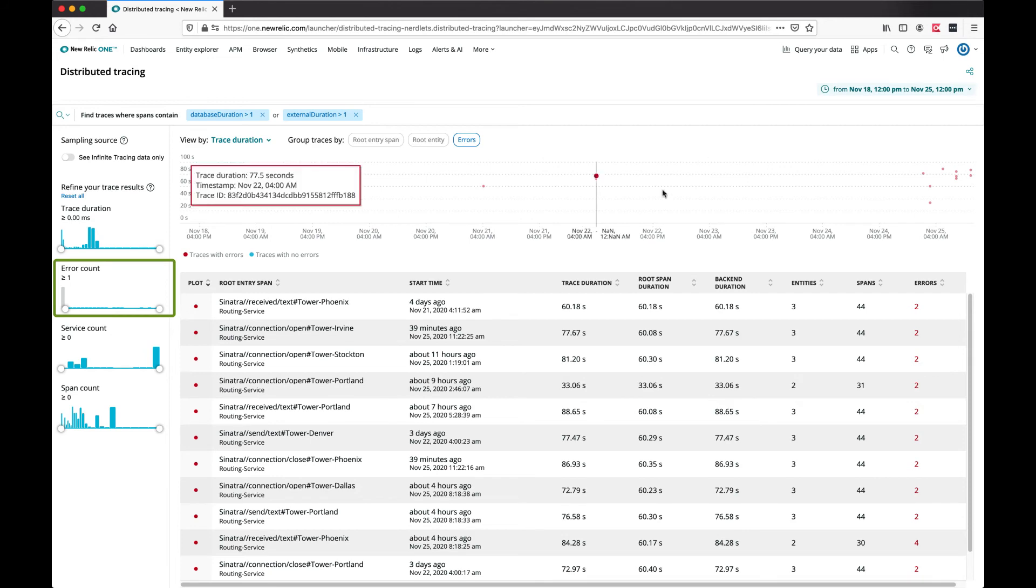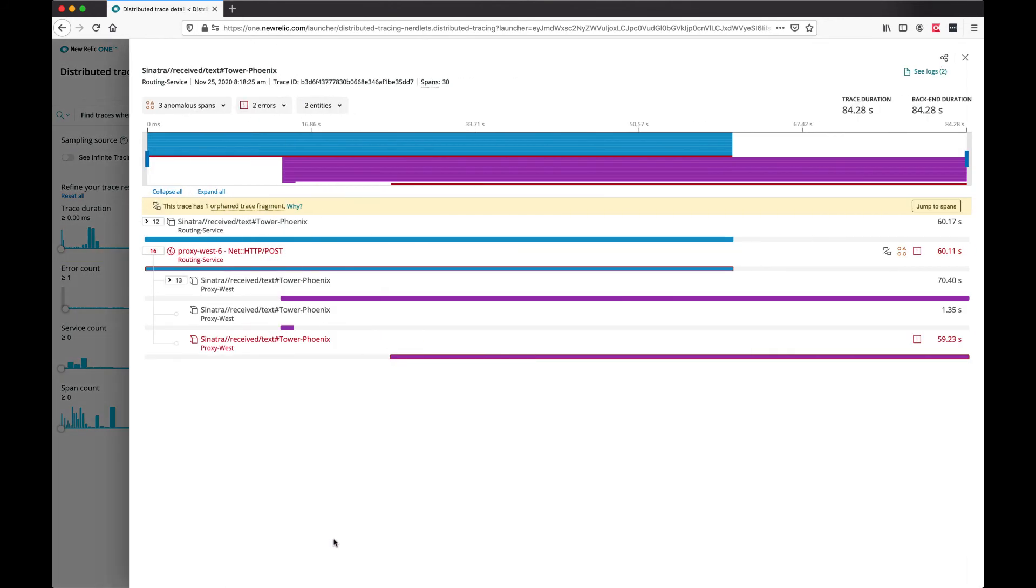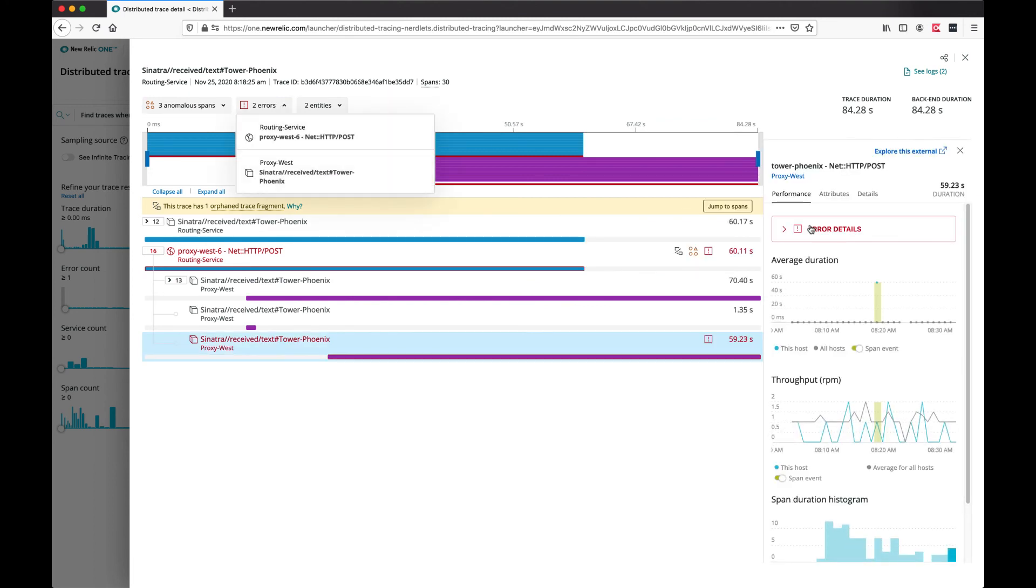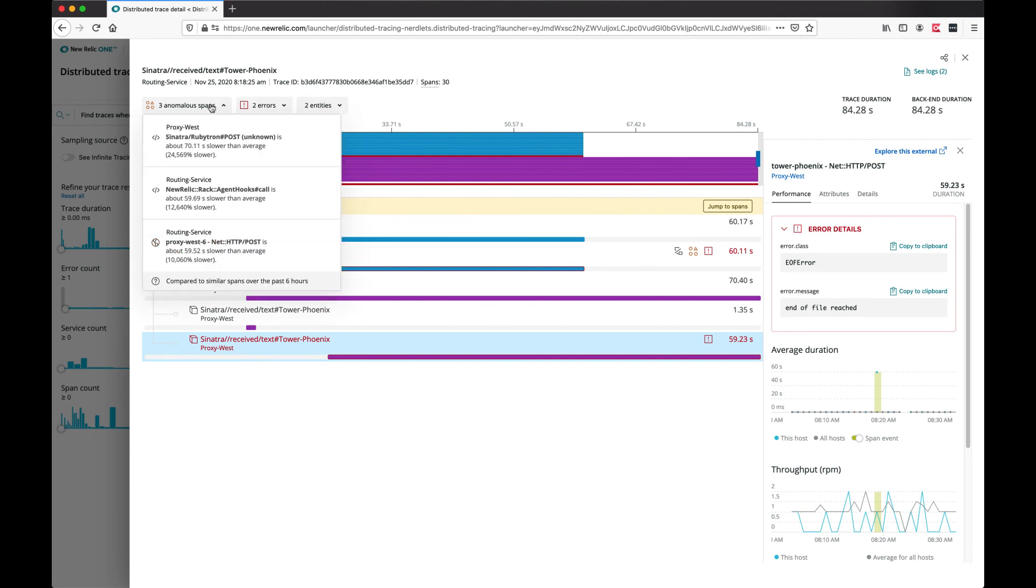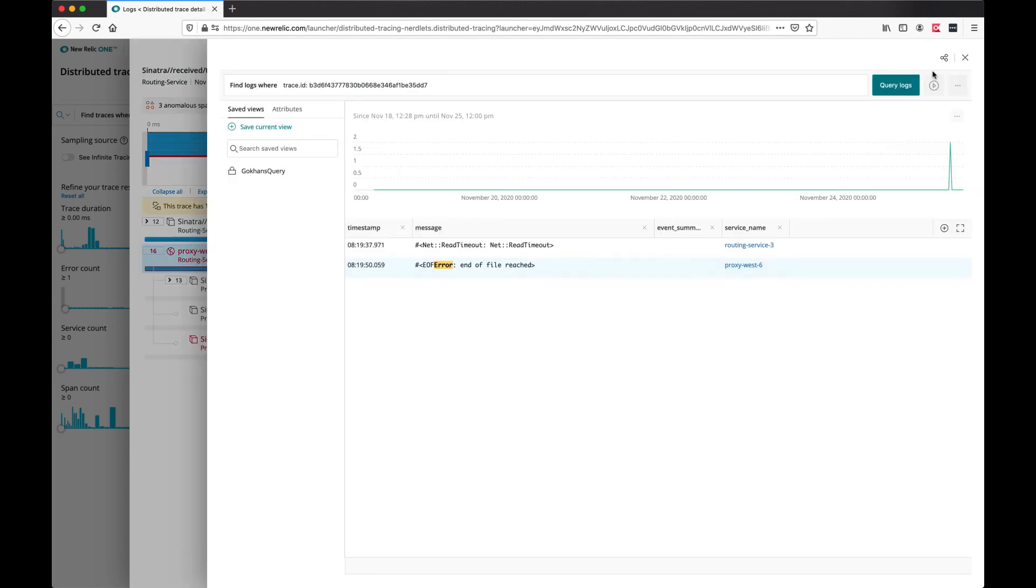And that have errors, and we can have a look at them and see what happened. We have a trace with two errors and three anomalous spans. We can investigate the errors, look at the anomalous spans, and also look at trace logs.